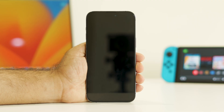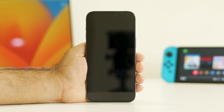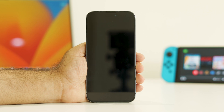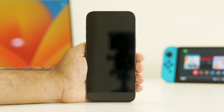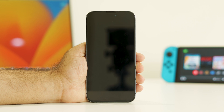Hello everyone, welcome back to Detroit Tips. In this video we're going to talk about how to fix the black screen of death on your iPhone 15 and 15 Plus, and how we can fix this up. So let's dive into the workaround.